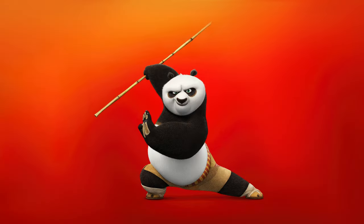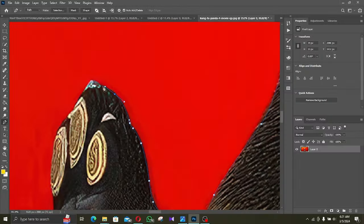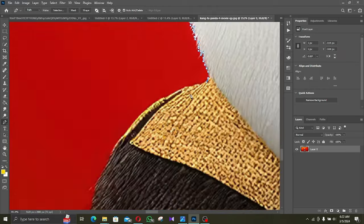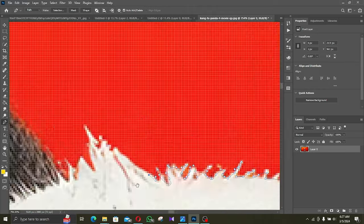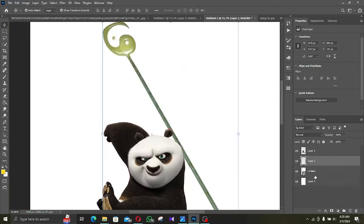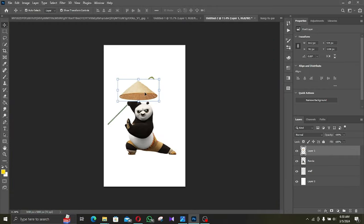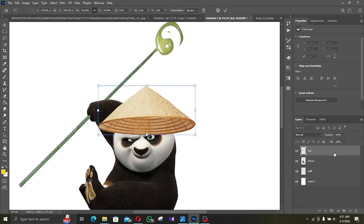First up I selected this photo of Po and crop it out using pen tool. Then I added Master Oogway's staff, a cool-looking hat and a cape to him.